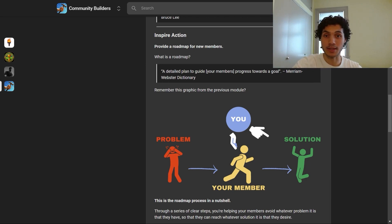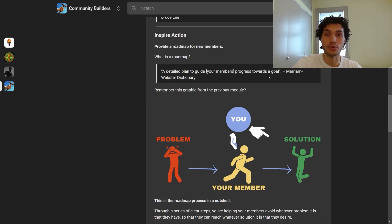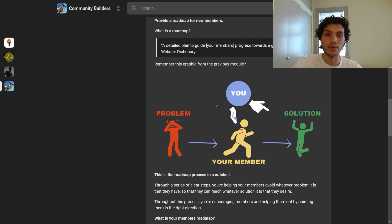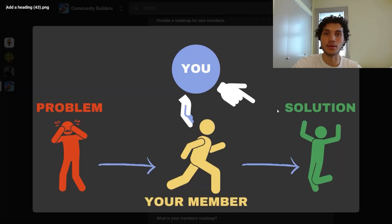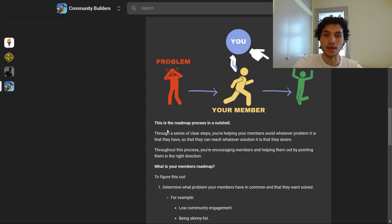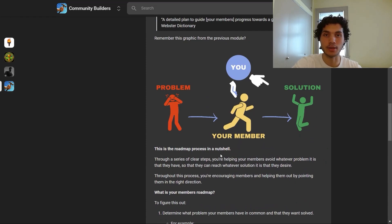Next up, we're going to look at inspiring action, and the way you'll go about doing this is by having a roadmap. A roadmap is a detailed plan to guide your members' progress towards a goal. Through a series of clear steps, you're helping your members avoid whatever problem they have and run towards whatever solution they desire, with you encouraging them and pointing them in the right direction throughout the process.